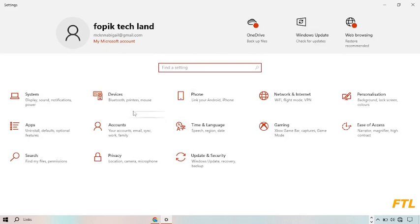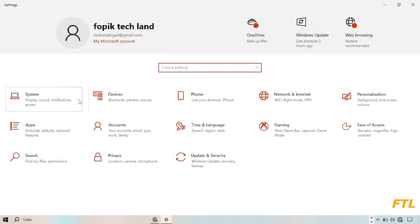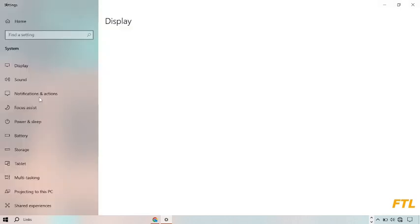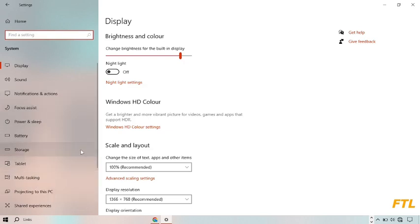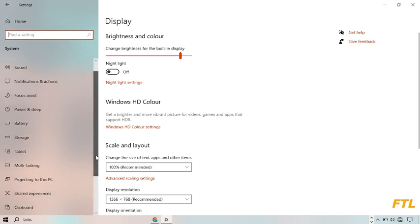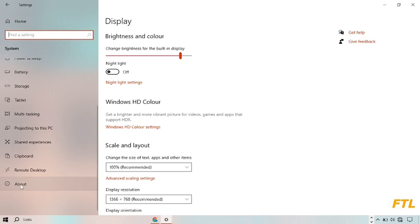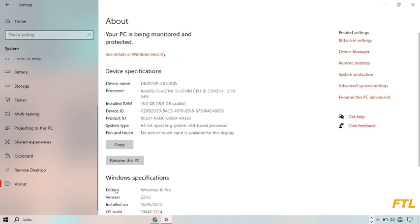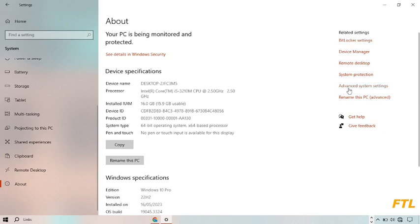When you go to settings, here you got the option of system. Go to system. When you go to system, on the left side you got all of your system details. Just scroll down to the very bottom. The last option is about. Click on it. Here you got the option advanced system settings. Go to advanced system settings.